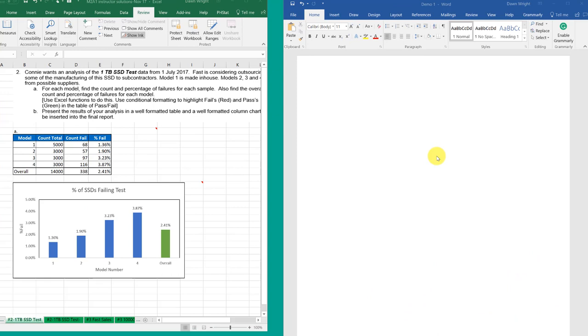Hi, this is Dr. Don. I had a question from a student about how to best put tables and charts from Excel into a Word report.